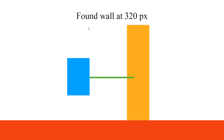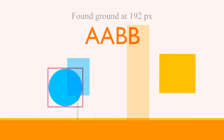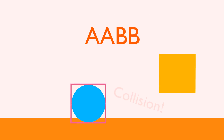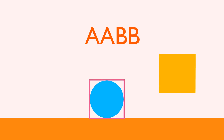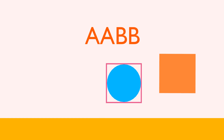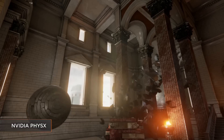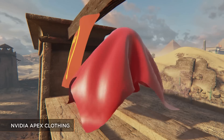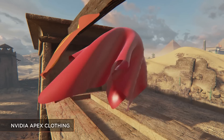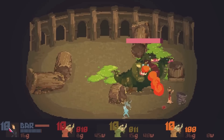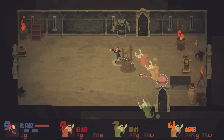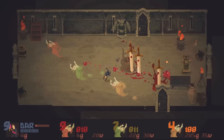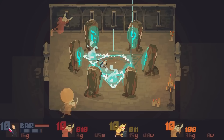Raycast allows you to anticipate a collision, whereas AABB only detects it the very frame it happens. Note that not all 2D engines provide tools for raycasting — it is something you rather see in 3D engines or in 2D engines with an advanced physics library like Box2D.